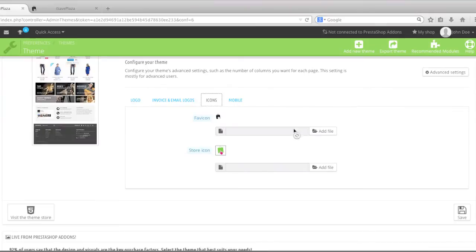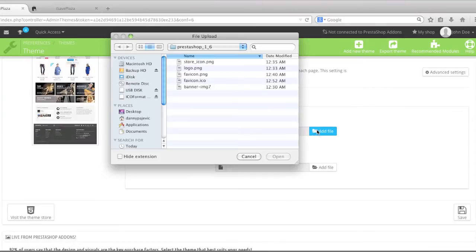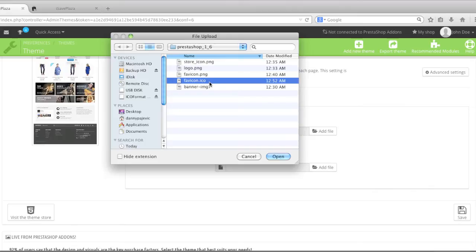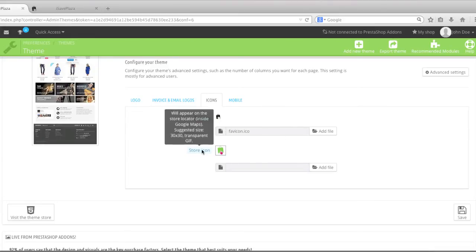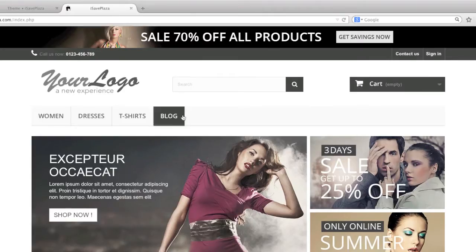So what you do is you simply locate your favicon — this is in .ICO format. You choose it, and I chose .ICO format because that's the format the original logo was in. Then if you want to change your store icon you can do that as well.